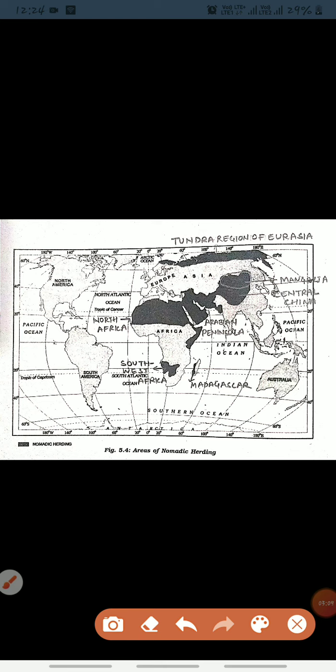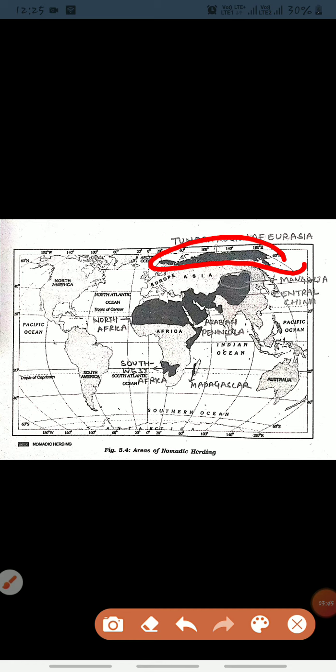Now come to the next map: areas of nomadic herding. The core region extends from the Atlantic shores of North Africa — this is the Atlantic Ocean side — so the Atlantic shores of North Africa is a major region of nomadic herding.